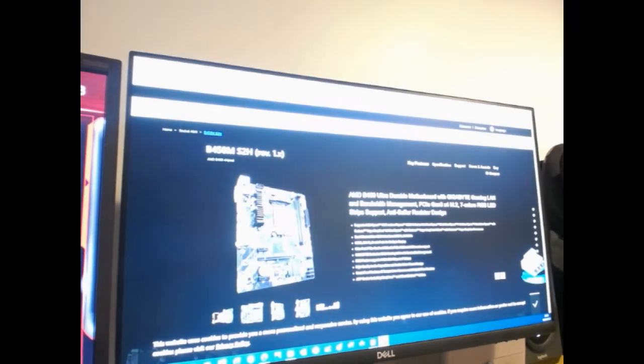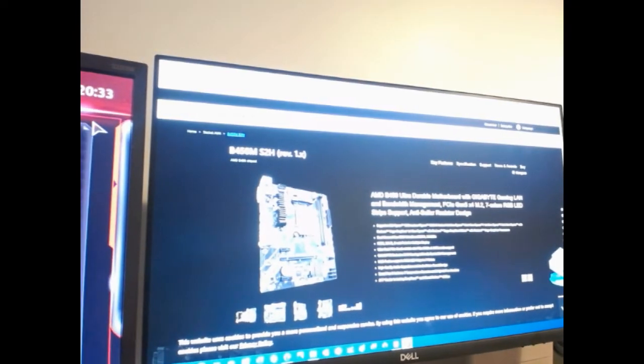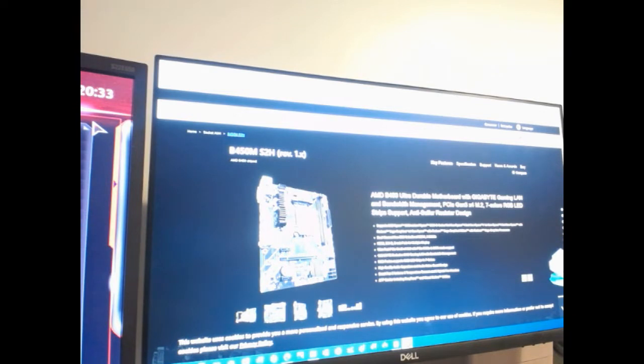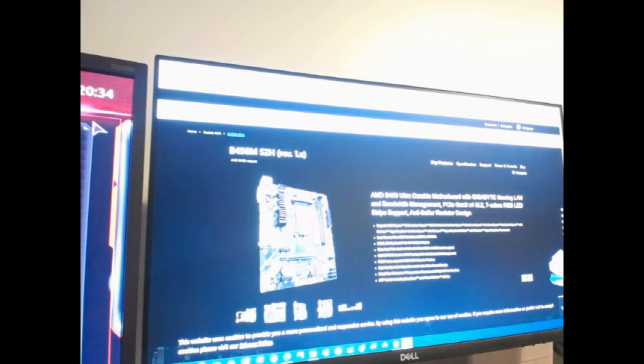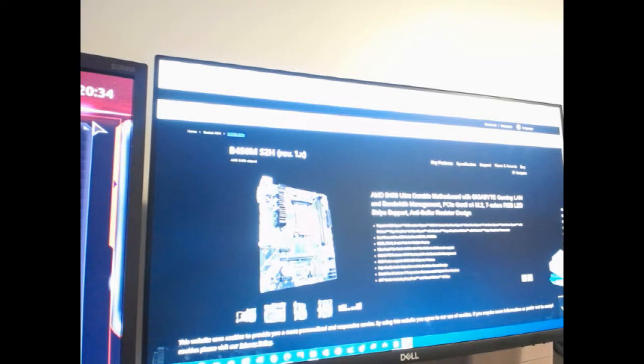This is a quick video to assist in a Windows 11 installation on a B450M S2H Gigabyte motherboard. I bought this PC so the motherboard can run Windows 11 as it was already on board, but I wanted to install a new solid state hard drive which is faster than the hard disk drive that came with it.